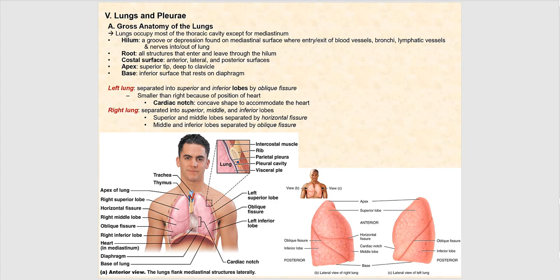Now let's look at the gross anatomy of the lungs. We know about the mediastinum — that's the central region of the thoracic cavity where we find the heart and the great vessels. Lateral to that are the lungs, which lie lateral to the mediastinum. One anatomical structure associated with the lung is the hilum.